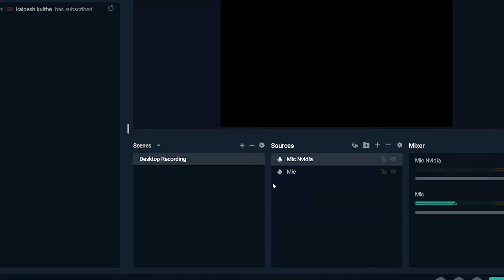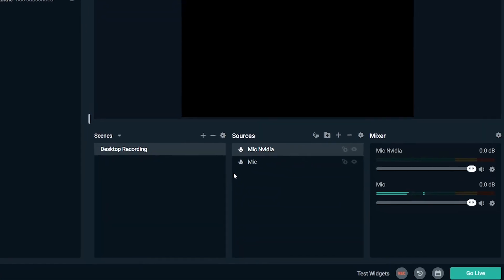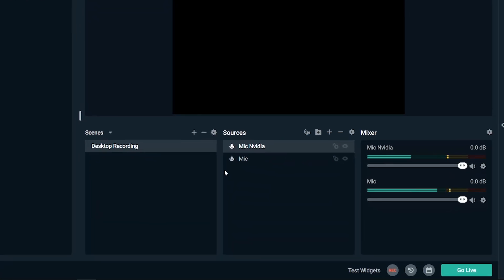You can clearly see the default mic is picking up background noise even after applying filters.